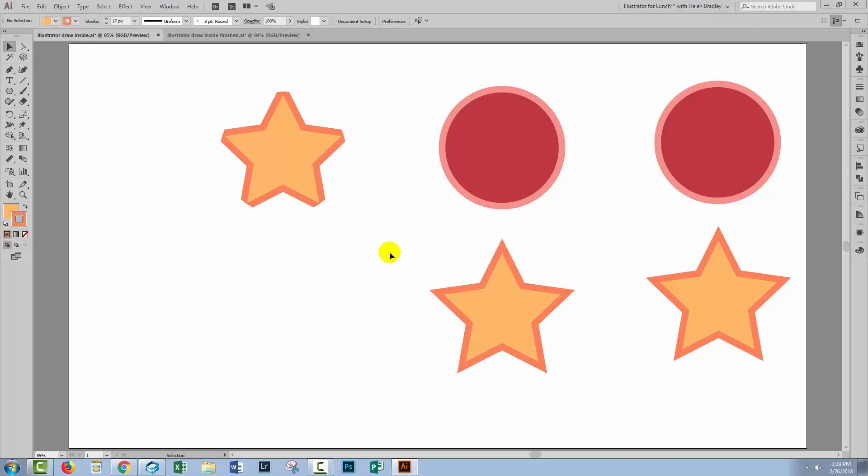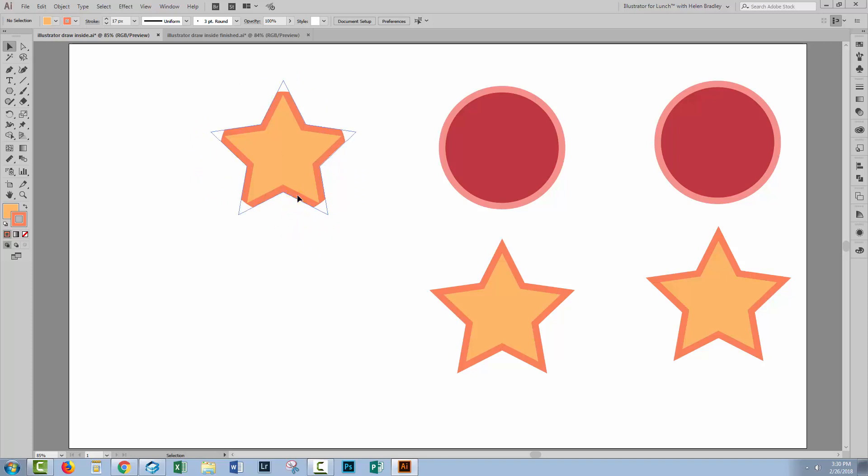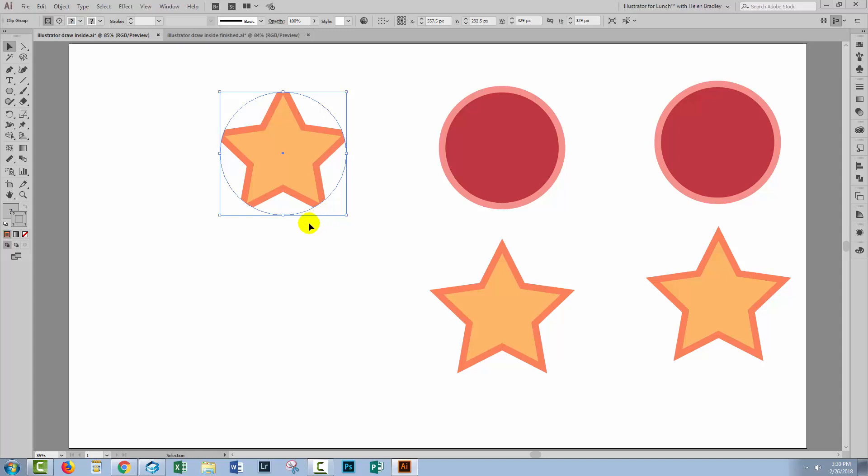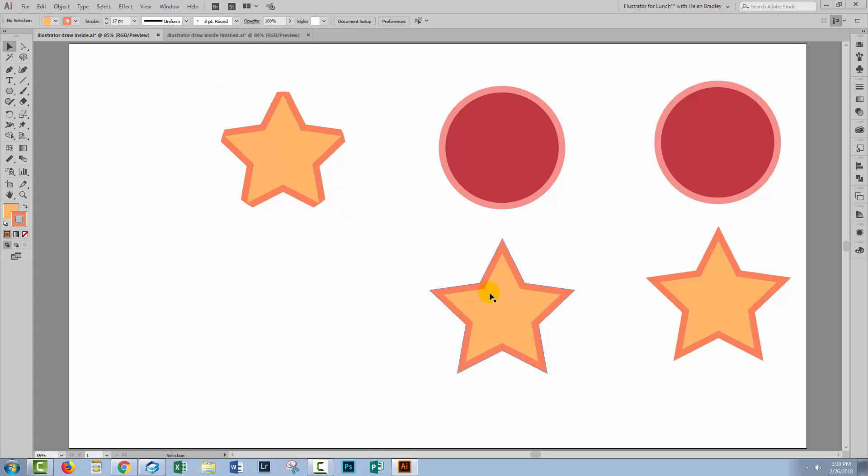But you'll see immediately that we've lost any semblance of the circle except the overall shape. Every bit of the star that was outside the circle has been clipped off but there is no fill and there is no stroke for the circle. And that's the impact of using a clipping mask. When you use a clipping mask, you lose the shape that you've used as the clipping mask.